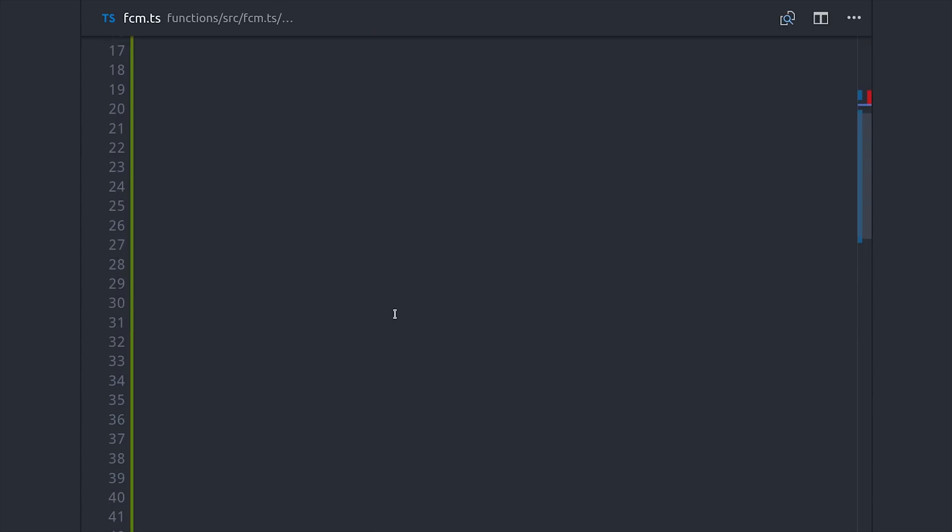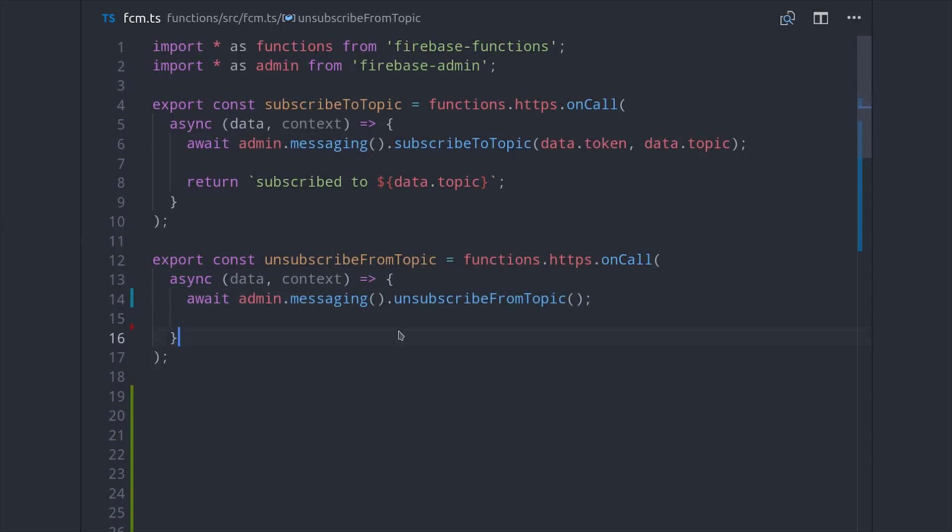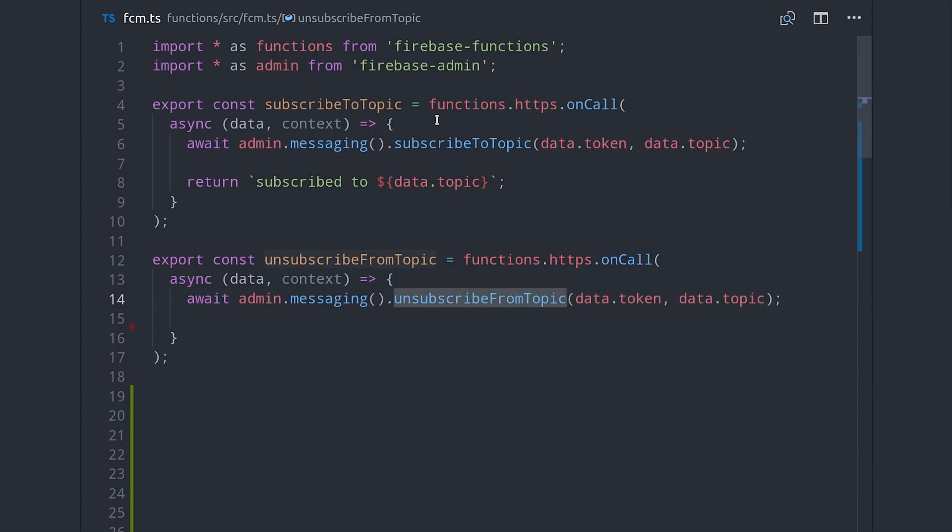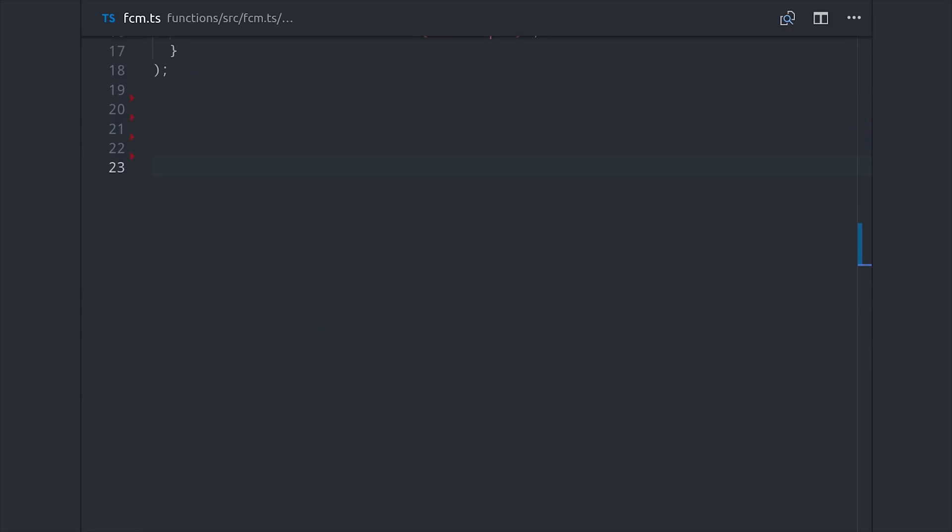Then, to handle unsubscribing, we can just repeat this same pattern, but instead of calling messaging subscribe to topic, we call unsubscribe from topic. Firebase will keep track of all the tokens subscribed to a topic, and then broadcast out push notifications to them simultaneously. So it's a really easy way to broadcast out notifications to millions of devices simultaneously.